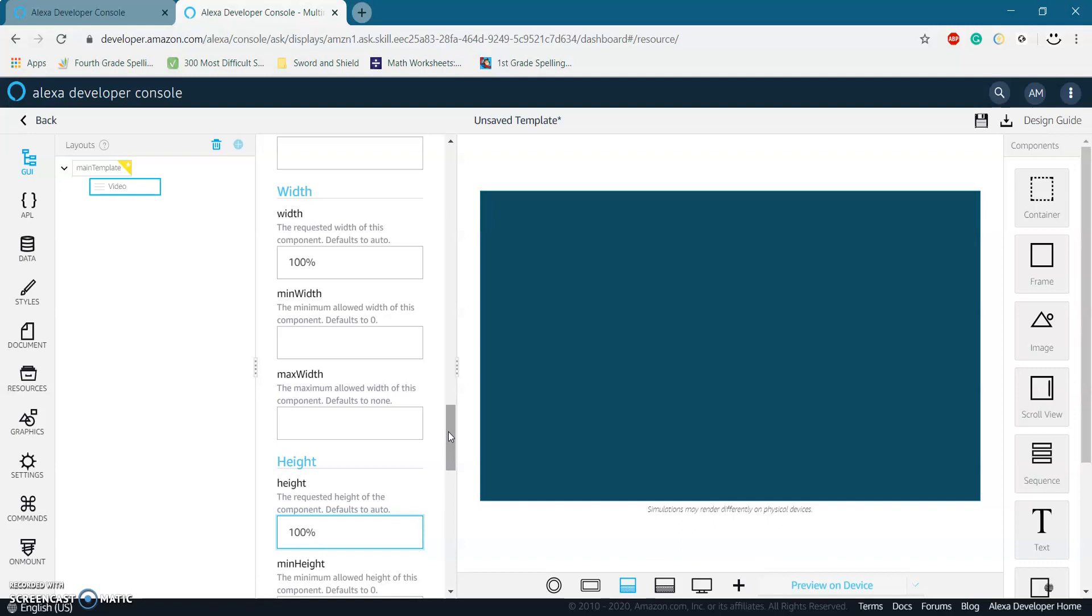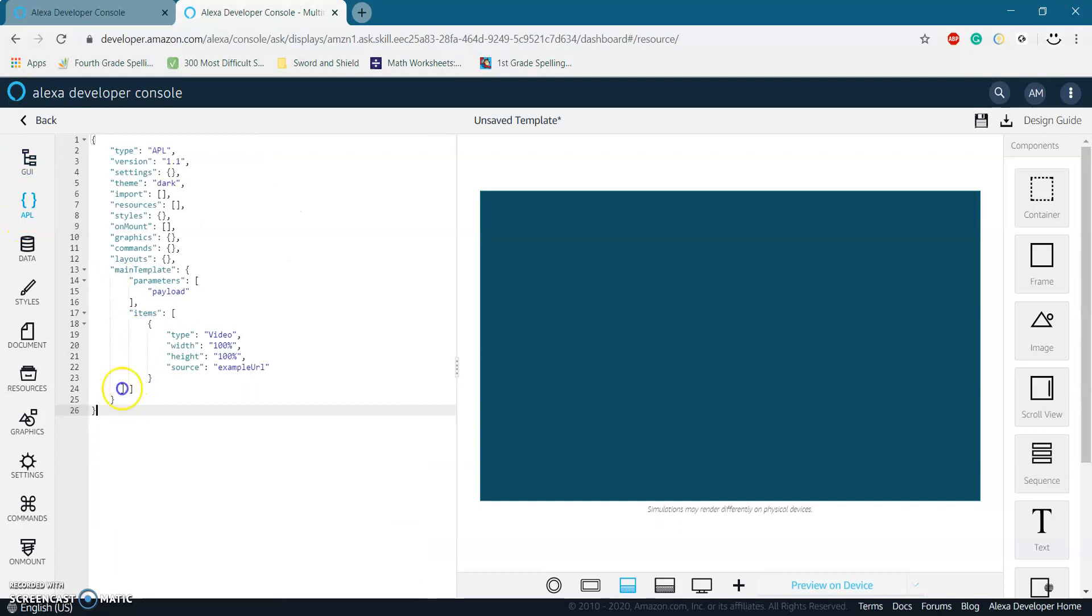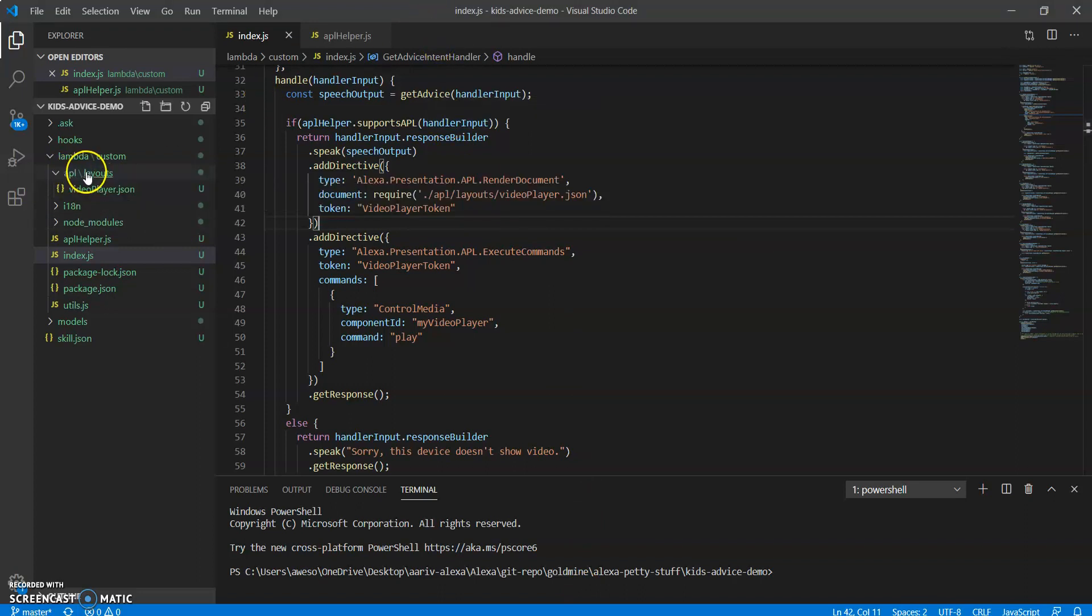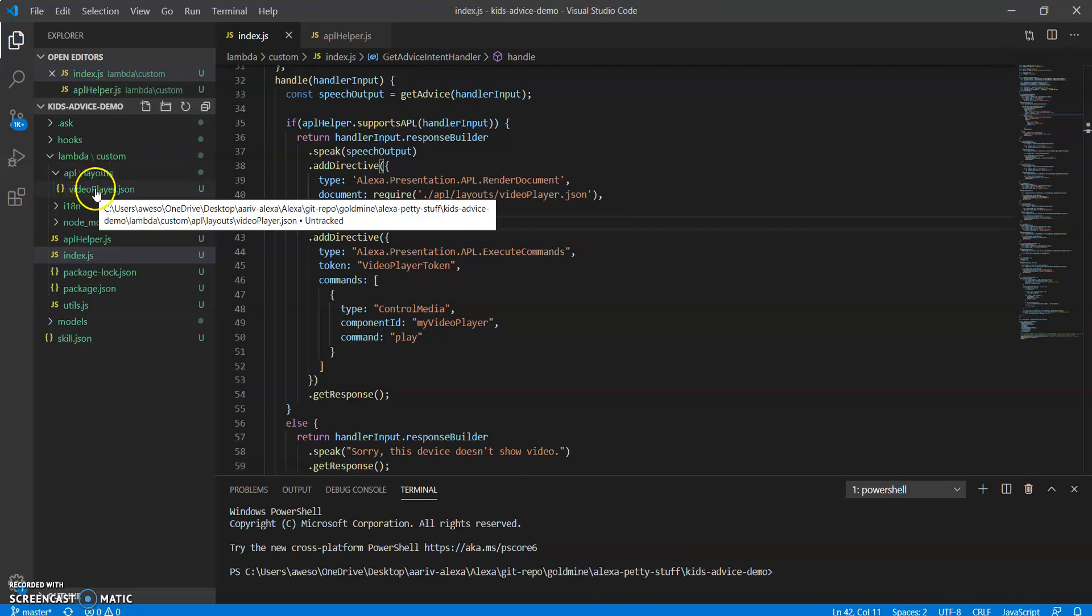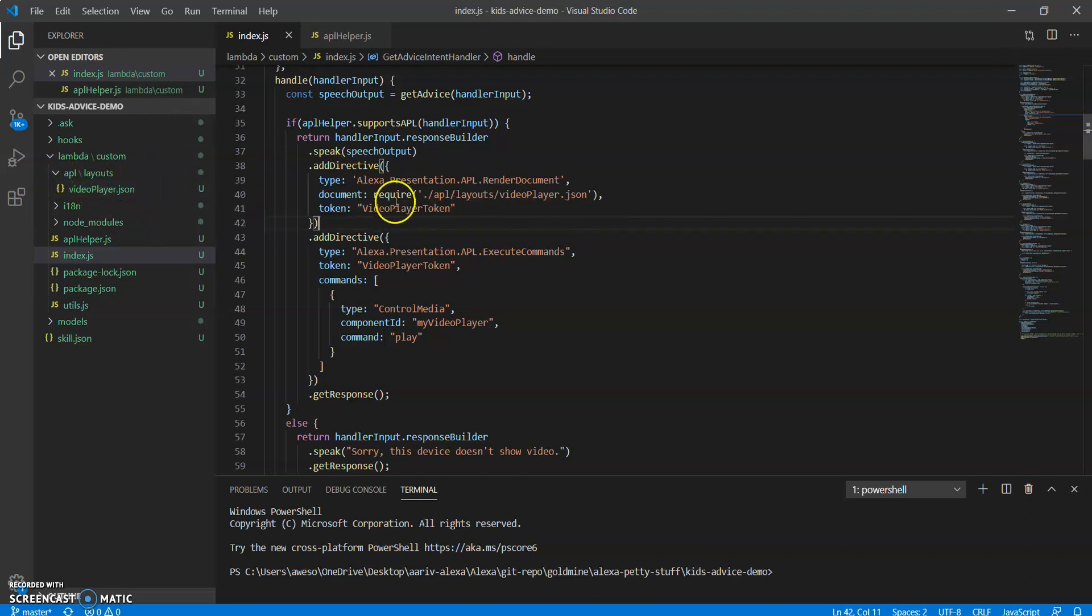So then once you're done with this, just go to the APL tab and copy all this code. And then go ahead and paste it in a new file and move that file to your APL slash layouts folder and name it video player dot JSON.